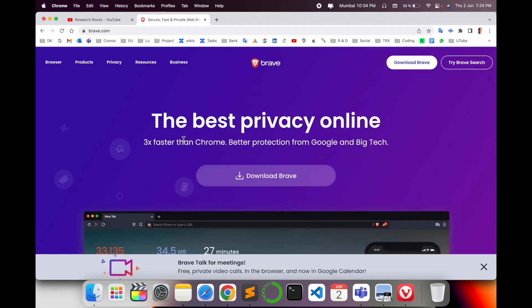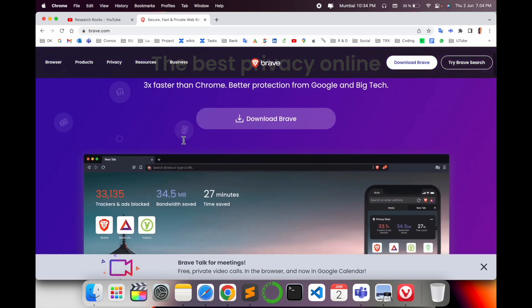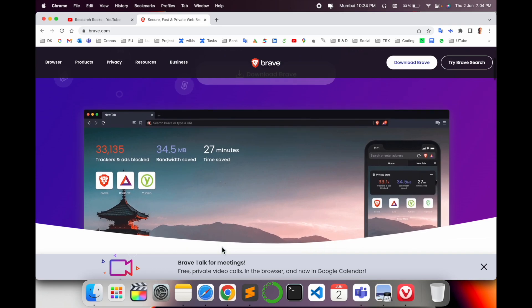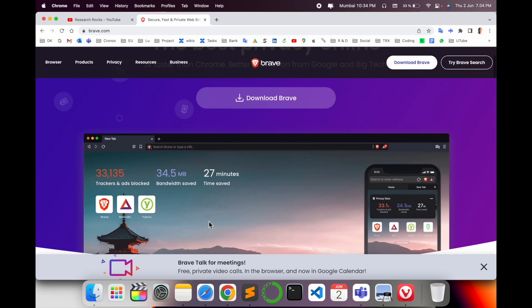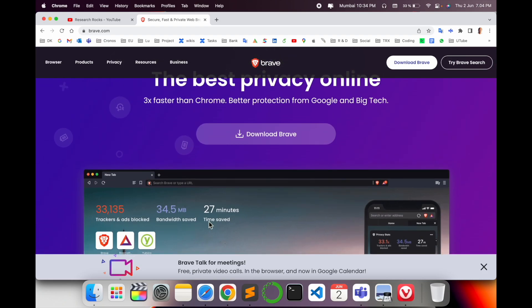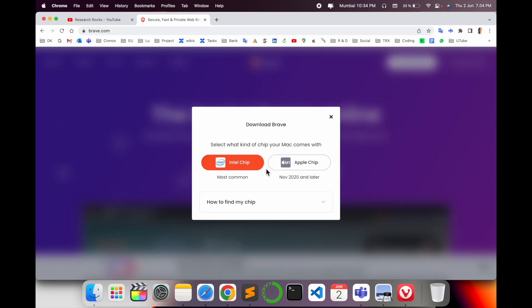After clicking, you'll see a page like this. Look at this Brave Browser - it looks like Google Chrome and Mozilla Firefox. Simply download. Check which chip you are using, Intel or M1. Mine is M1.